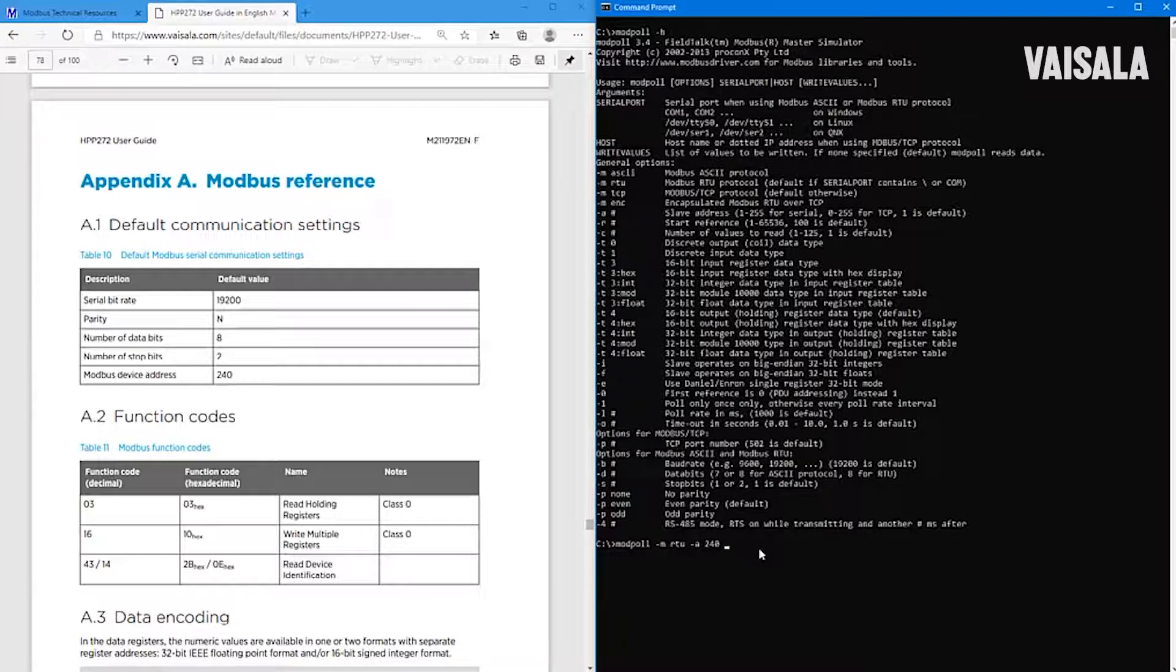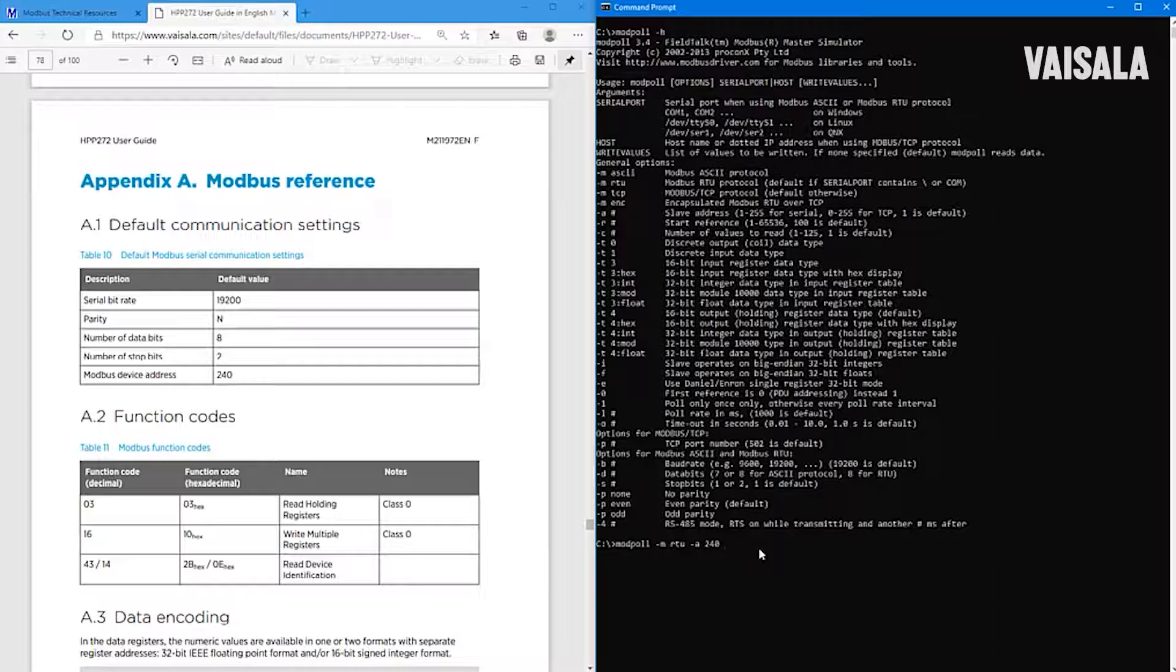As we can see, the default parity is even, but this Modbus protocol is actually using none, so let's change that. And then we need to also adjust the stop to 2.